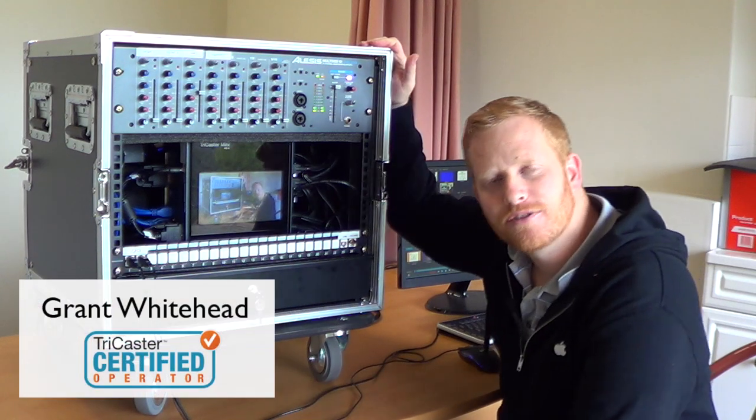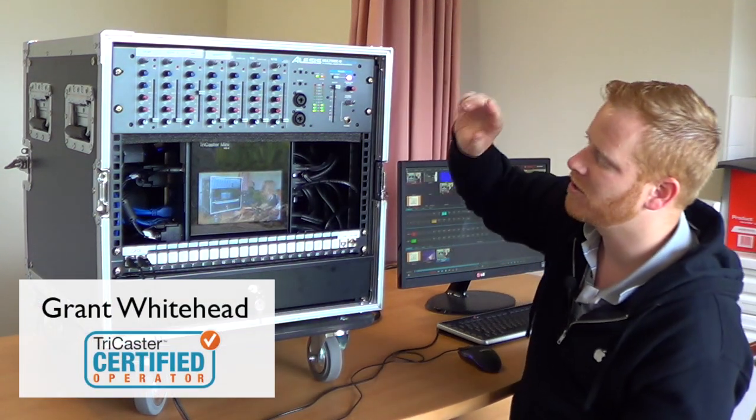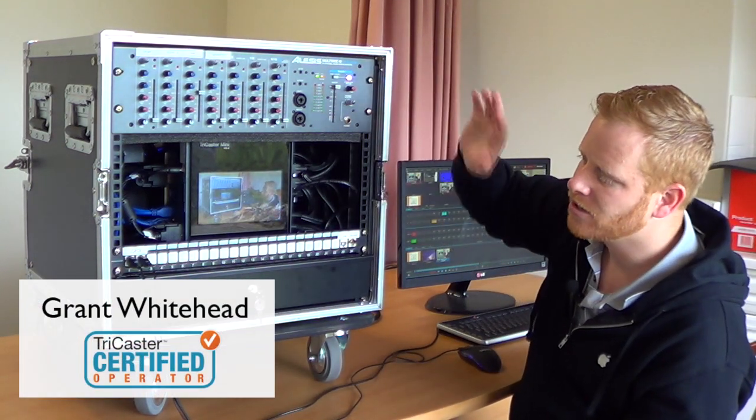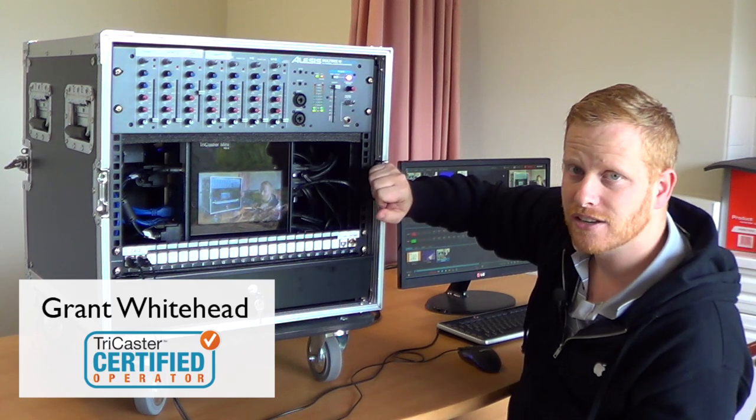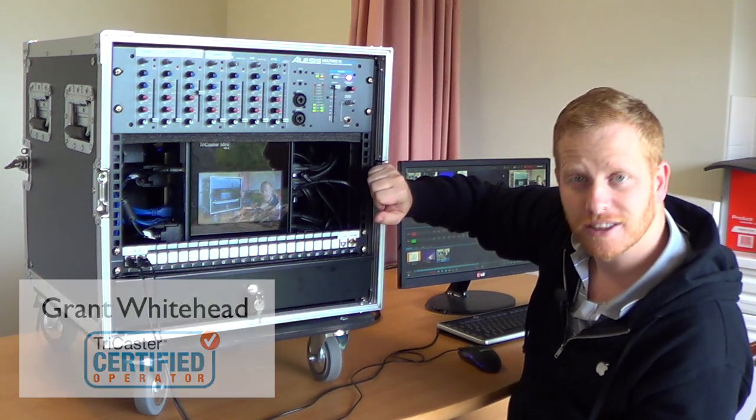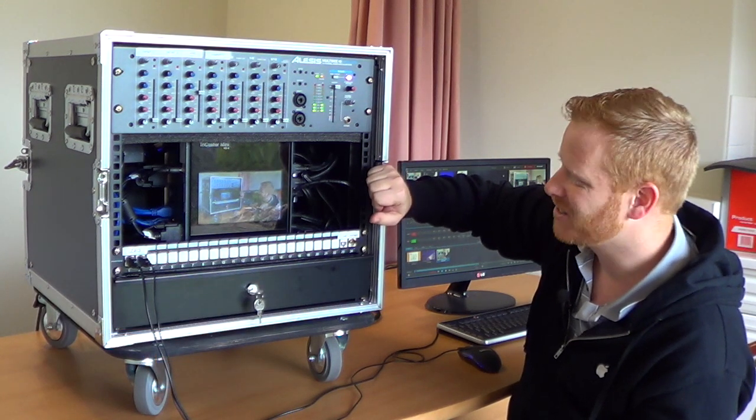Hi, my name is Grant Whitehead from Wallfire Streaming. I want to show you the second TriCaster mini rack that I've made and the first for this continent in Australia.